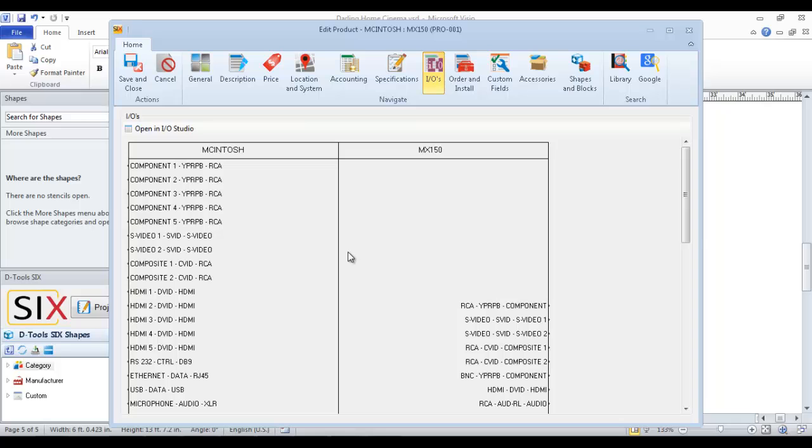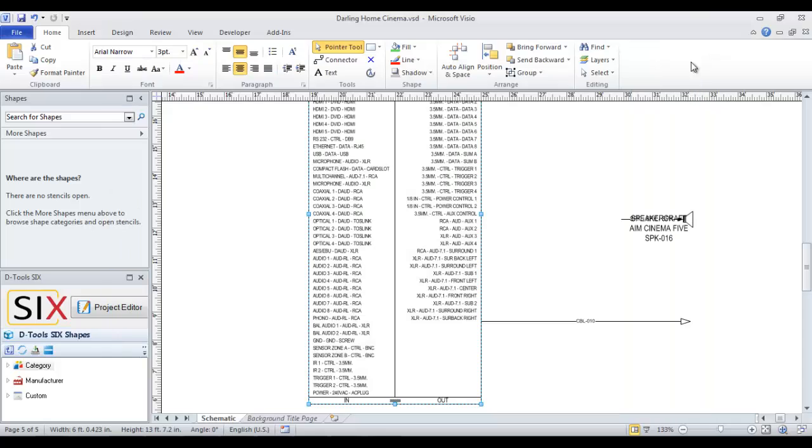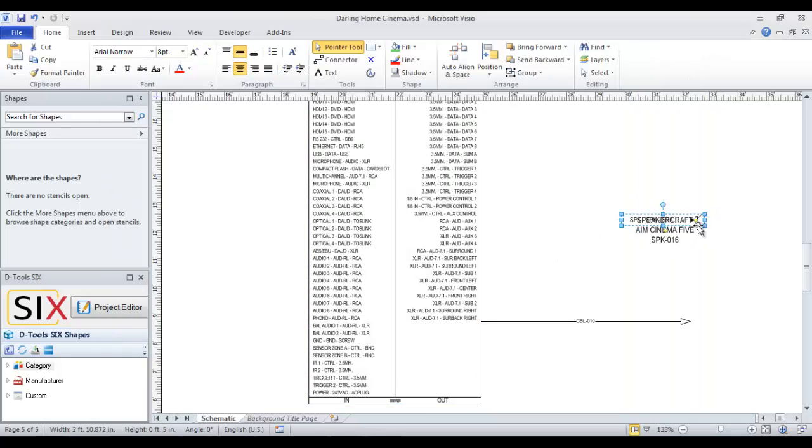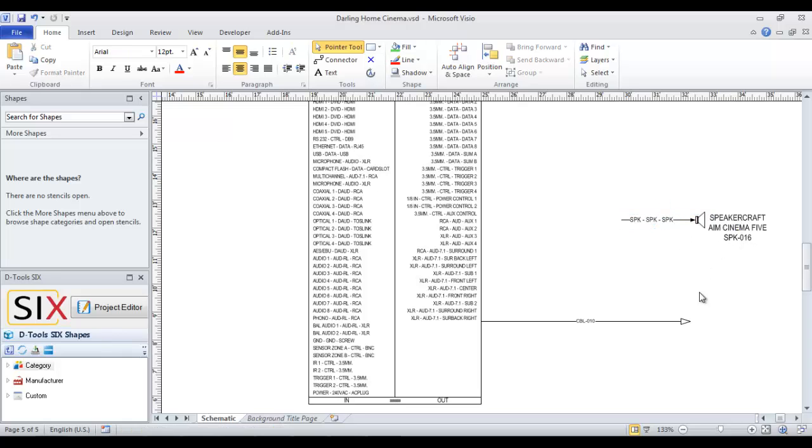If you want to edit these on the fly right here inside of a project, you can just open the IO Studio and do that. For now, let's go ahead and I'm going to expand this one a little bit. You can move the label on this over to the side if you'd like. And we'll go ahead and just make a connection here.